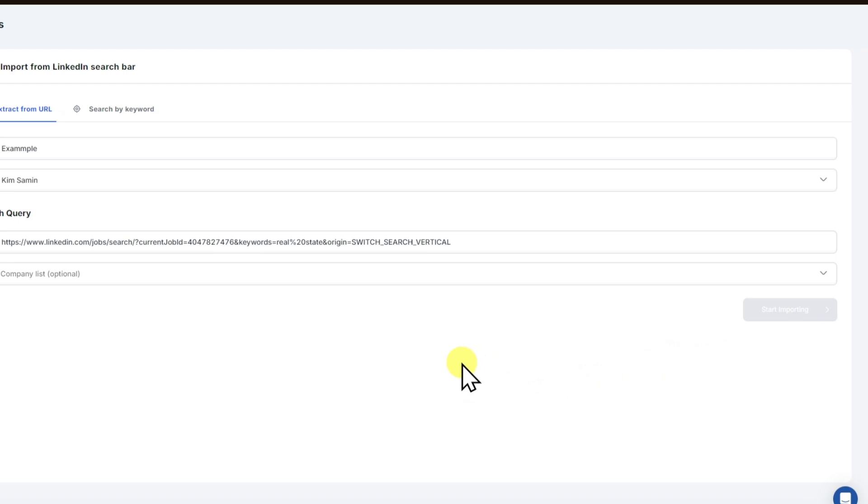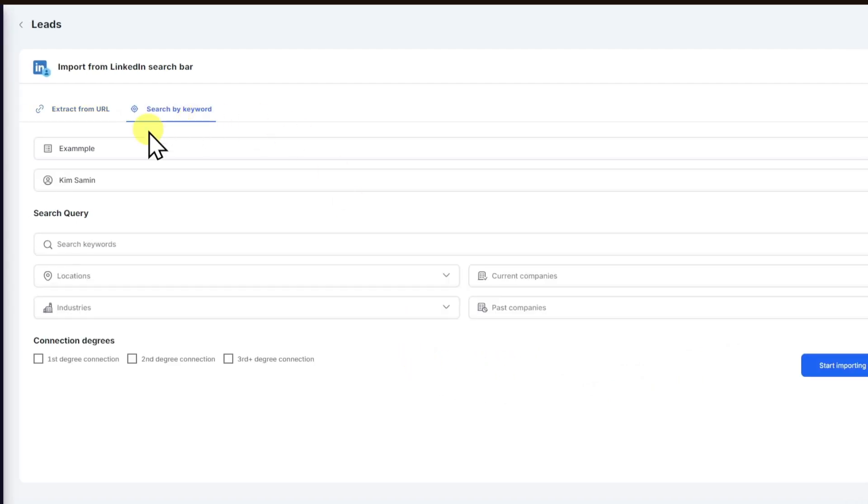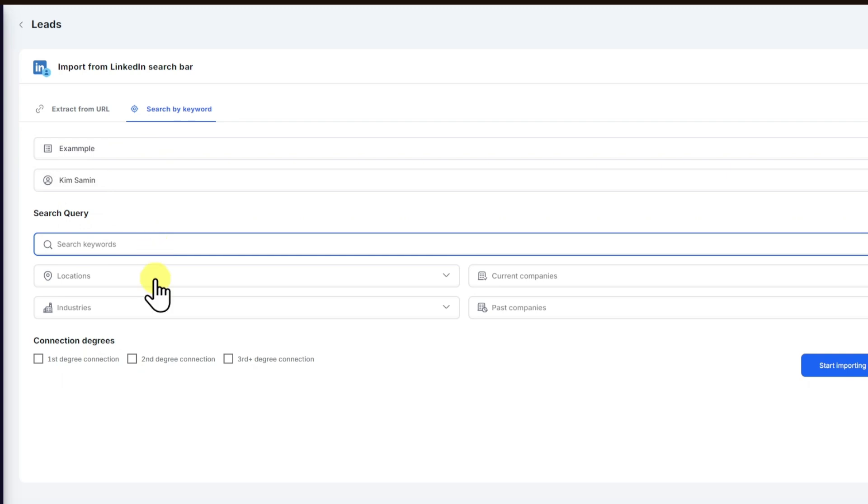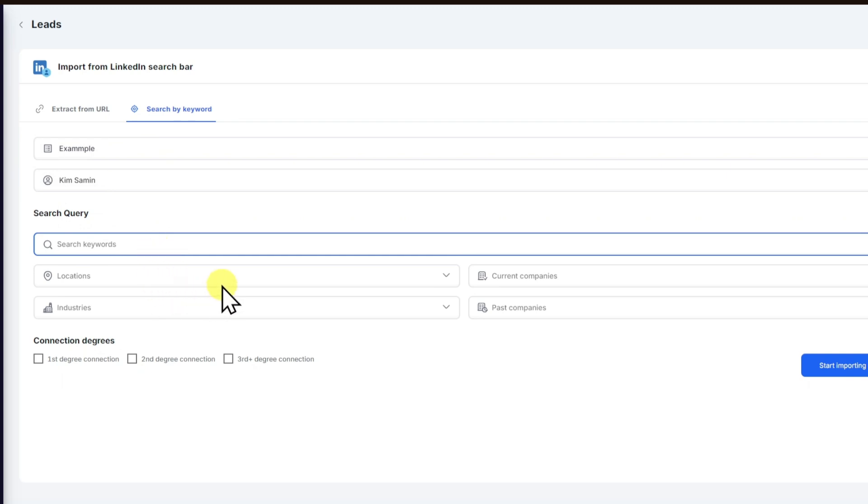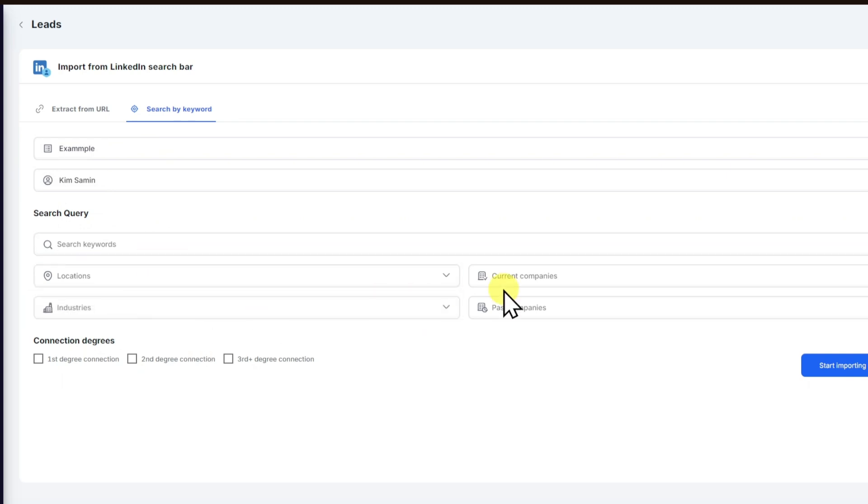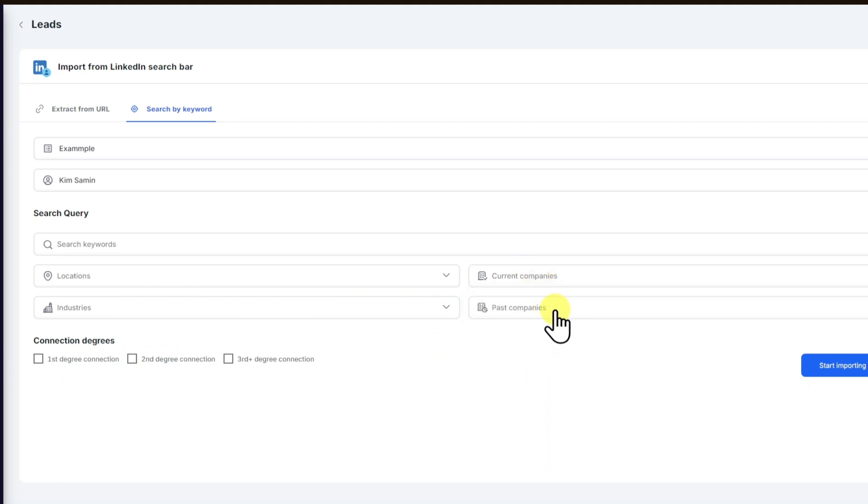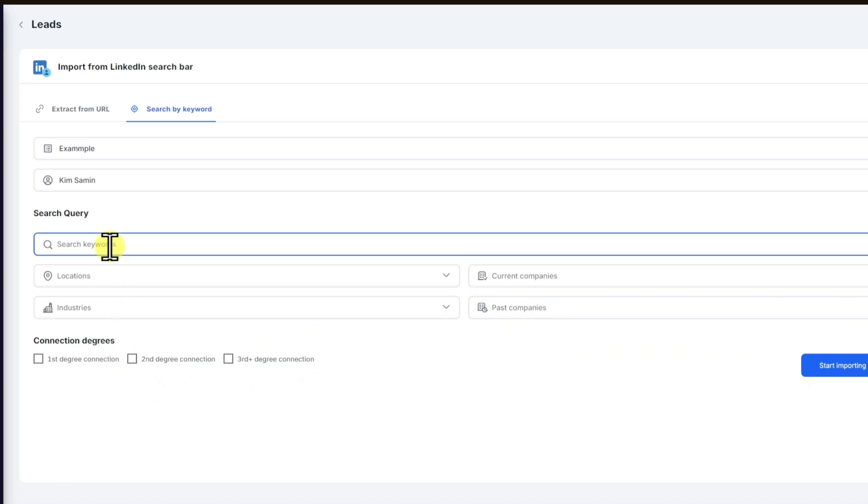If you don't want to import a LinkedIn search bar, you can click on the search by keyword right here. And for example, we have the search query: you can then put your search keywords, locations, industries, current companies, and past companies. And lastly, we have our first degree connection right here.